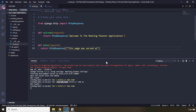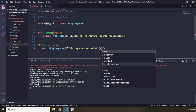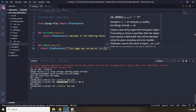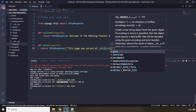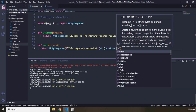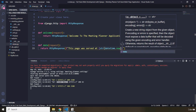So in here, I'm going to say 'this page was served at' and let's grab our str function and convert it to a string. I'm going to say datetime.now(). Let's save that. Now it is not going to work because we don't have any kind of mapping for this yet.